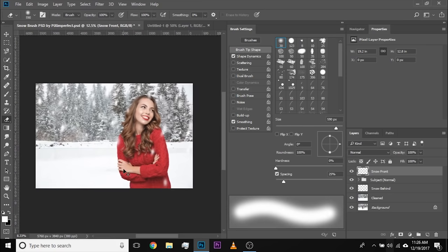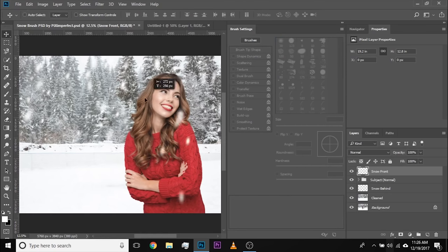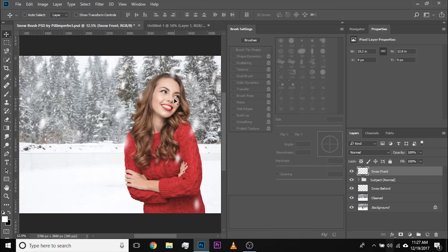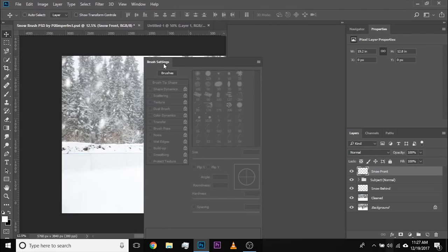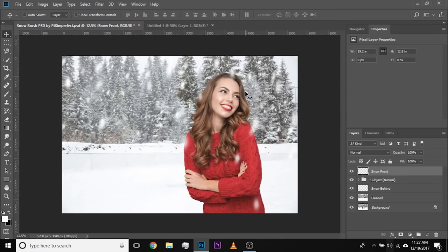Now that looks realistic. You can always select the Move tool and move this whole layer — it's totally moveable. If you want to be more fancy, you can also apply some blur. Let's go ahead and close the brush settings and apply some blur.